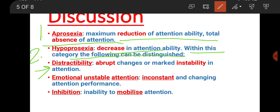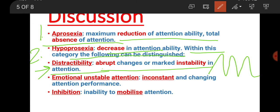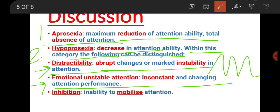First is distractibility - there are abrupt changes and marked instability in attention. When we focus on stability, this stability changes in our focus, so it is called distractibility. Next under hypoprosexia is emotional unstable attention, which is inconsistent attention that changes with attention formation and performance along with emotions. The emotional state and positive mind depends on attention.